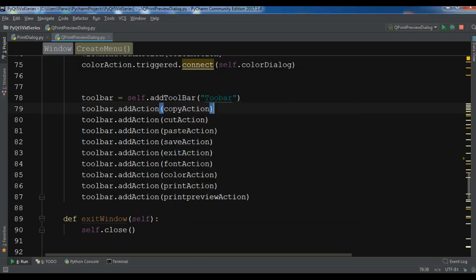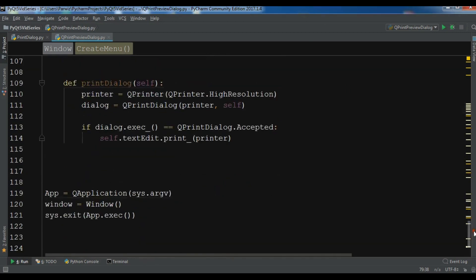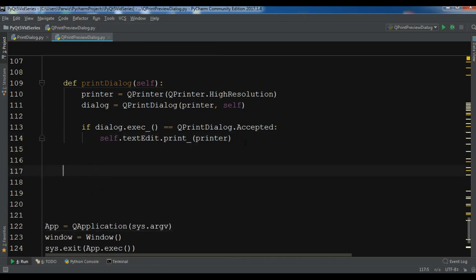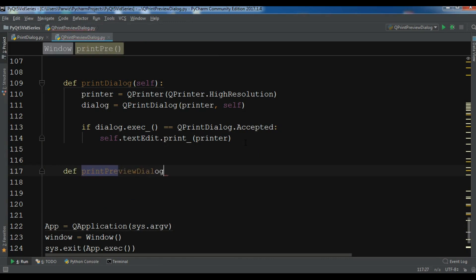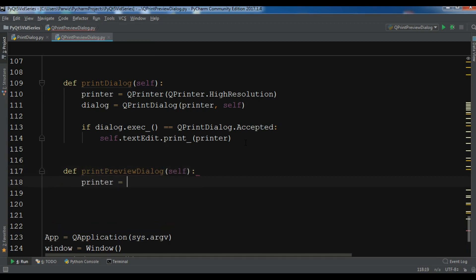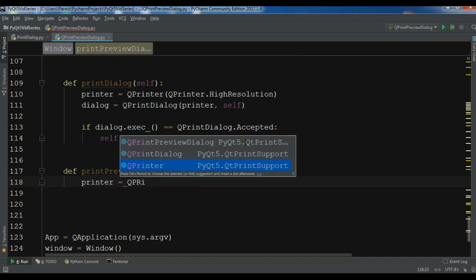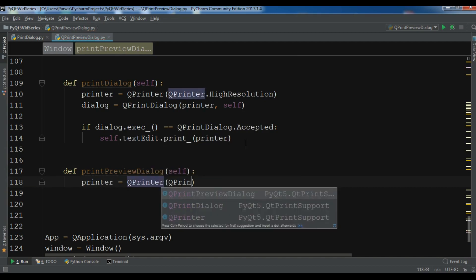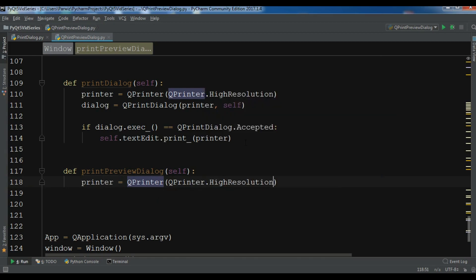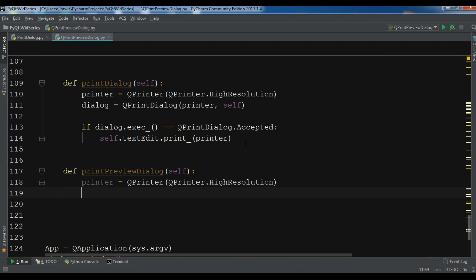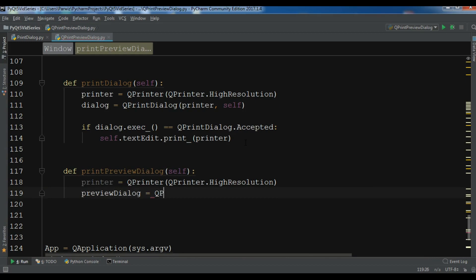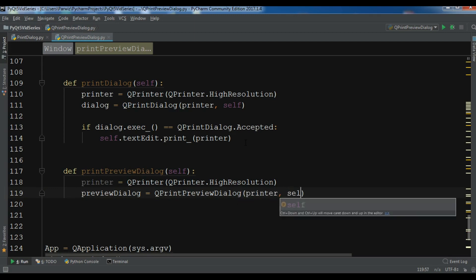Now we are going to create our methods. First let me create the method def print_preview_dialog. I'll create a QPrinter object — QPrinter with QPrinter.HighResolution. After this I'll create the print preview object: preview_dialog = QPrintPreviewDialog, passing in the printer object and self.